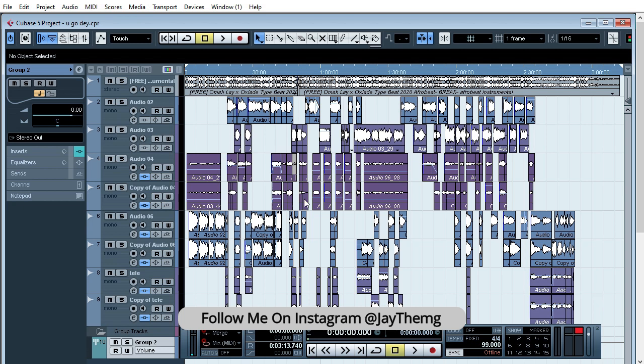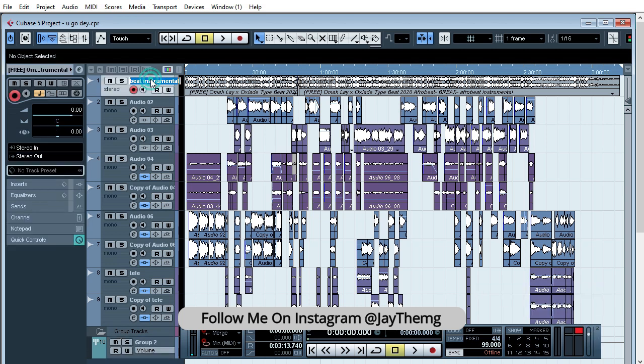you give an idea to whoever is mixing to say okay, this is a lead vocal, this is your backing vocal. So just follow my steps. The first thing we'll do is rename this to instrumental, or you can call it beat if you want.